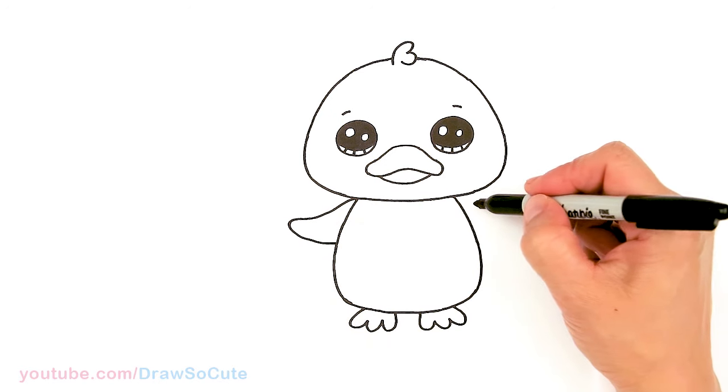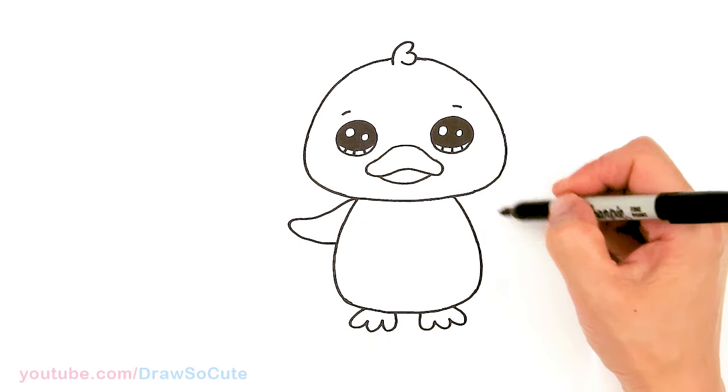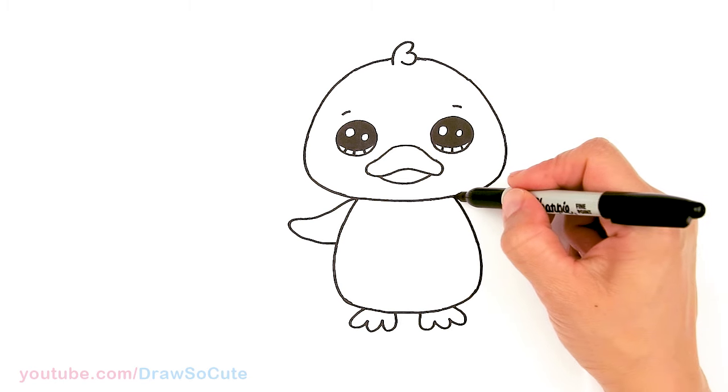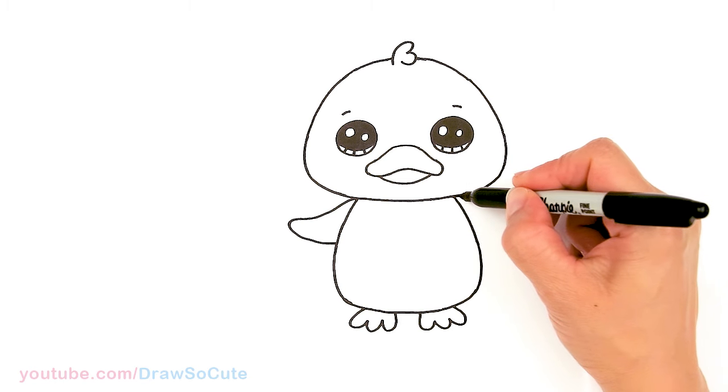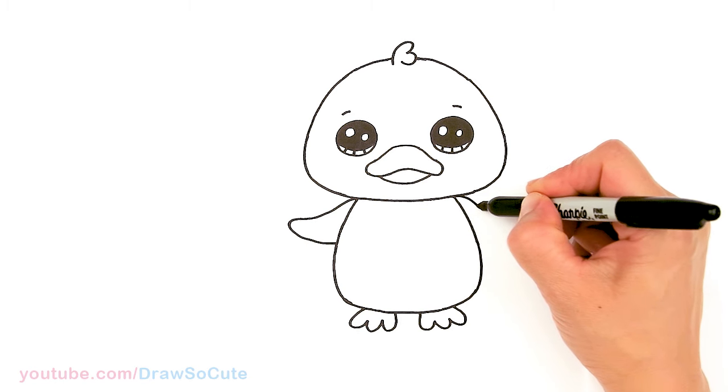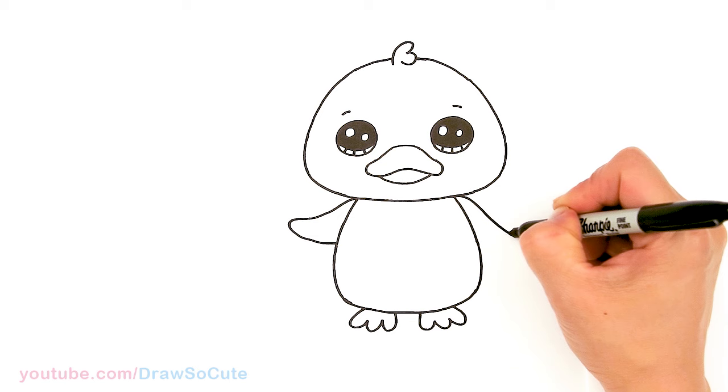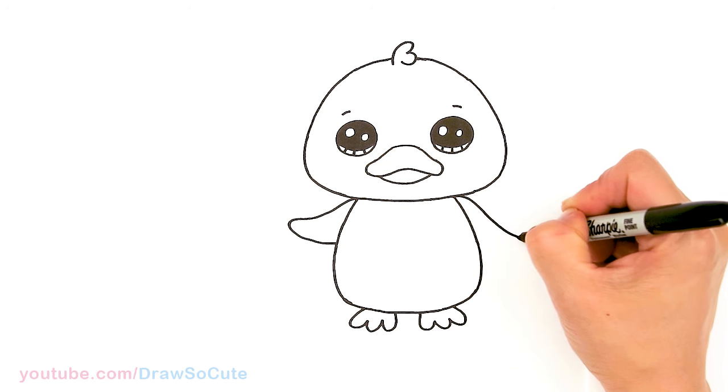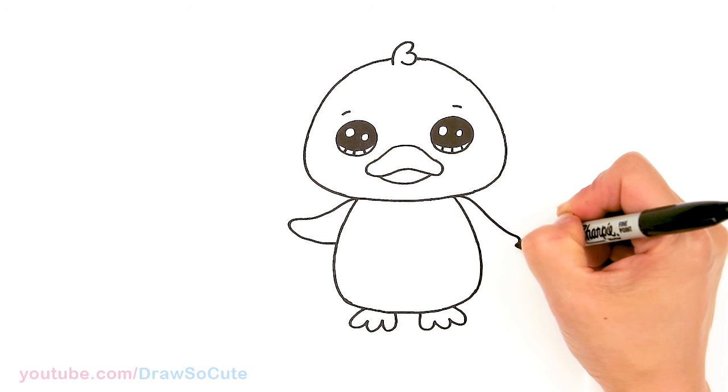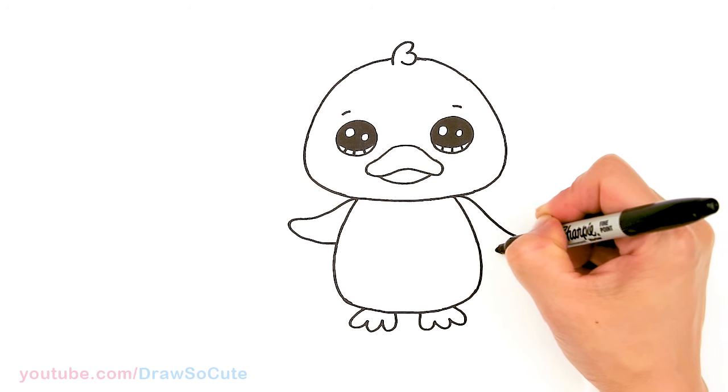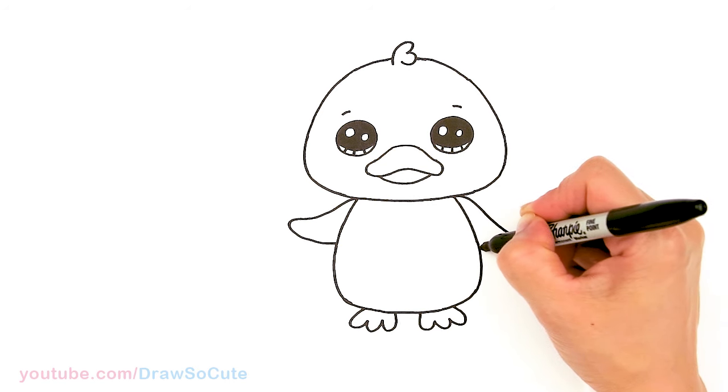So same thing on this side. But this side is just going to come down a little bit. Just to give our duck here some movement. So it's the same idea. Round off the tip and bring it in.